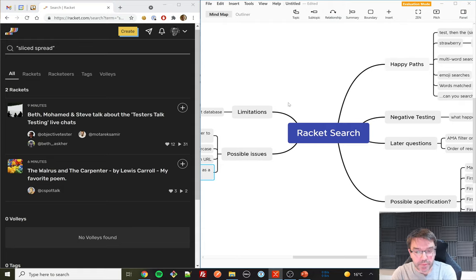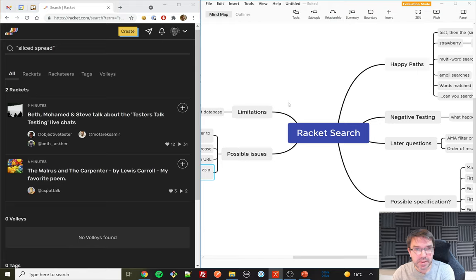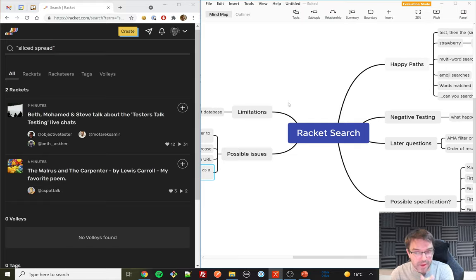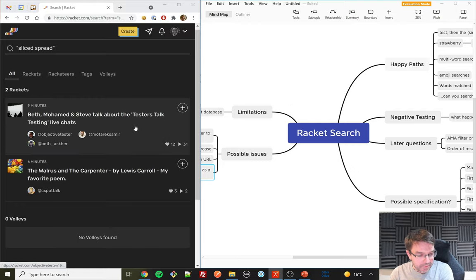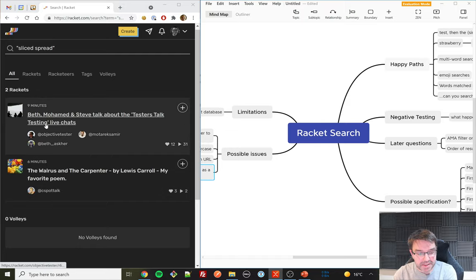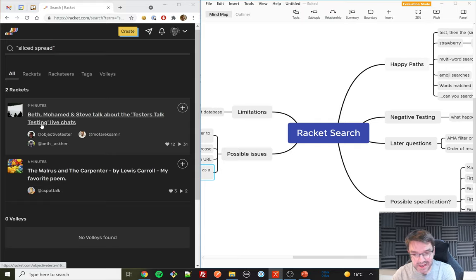One other thing — I've raised this with the Racket team before. It's really not obvious what the date and time is that something was posted. This becomes more important now that we have search. Maybe someone had a live chat and I want to reference 'that conversation you had in May' or 'that conversation you had yesterday' — but I can't, because I don't know when things were posted. We really need to start surfacing that somewhere.